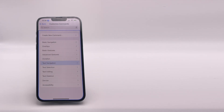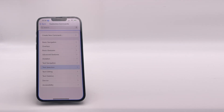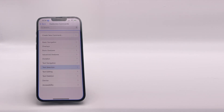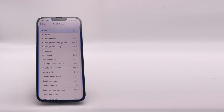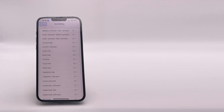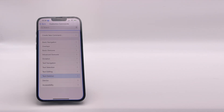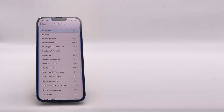Text Navigation — a big long list. Take a good look at them and see what all your options are. Text Selection — again, tons and tons of options there. Text Editing, and then Text Deletion. Turn all of these on.